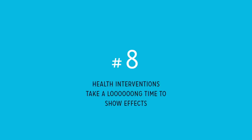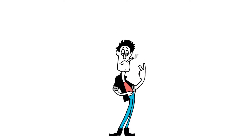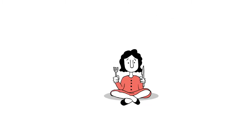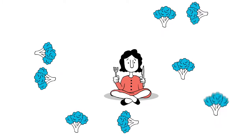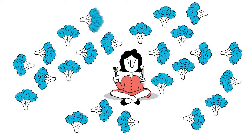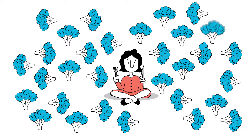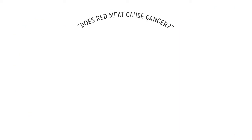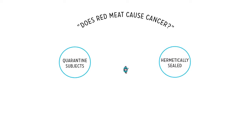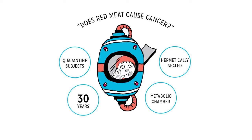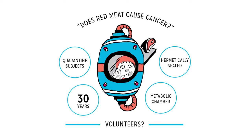Reason number eight: Health interventions take a long time to show effects. Remember how long it took people to realize how bad smoking was for them? Like generations? So eating extra broccoli for a few days isn't likely to cure you of your ailments. To firmly answer a big, important question like does red meat cause cancer, you'd have to quarantine study subjects in a hermetically sealed metabolic chamber for at least 30 years and feed them various amounts of red meat. Who's going to sign up for that?